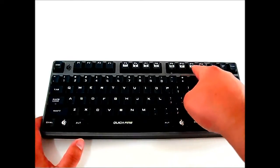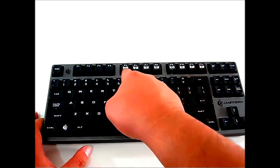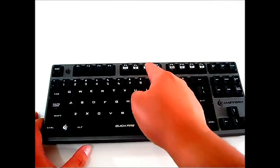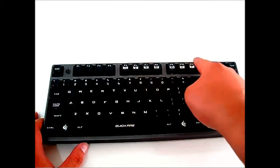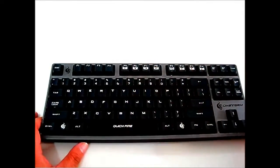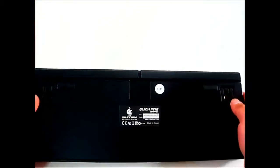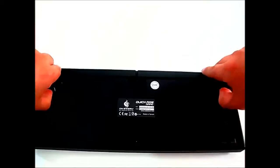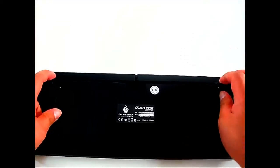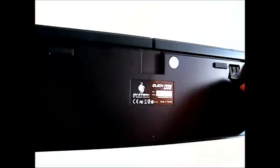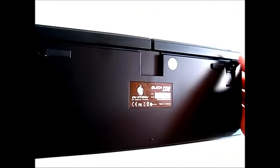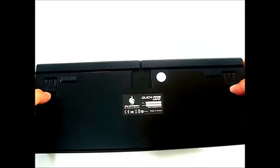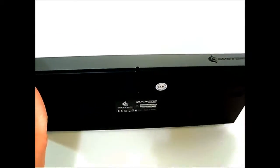You also have the multimedia keys here on top for multimedia controls and volume controls. It comes in very handy. Let me flip it to the back. There are these feet that elevate it if you want a little more elevation when playing.